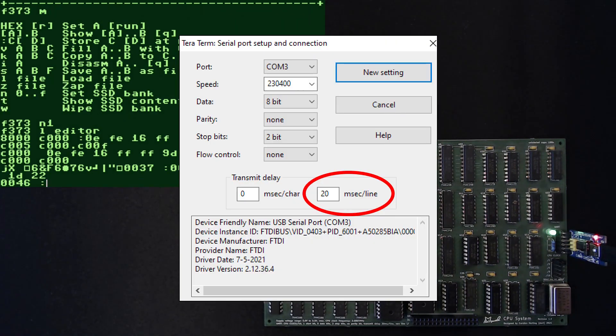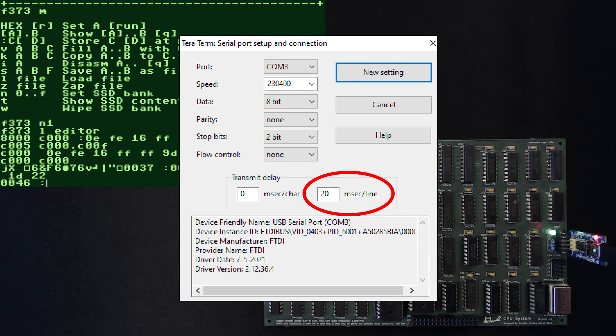But as soon as we introduce a slight delay after each line, let's say 20 milliseconds, everything works all right.